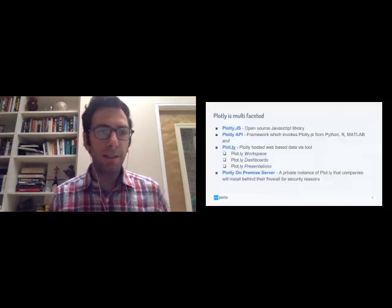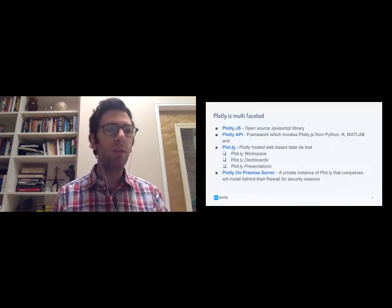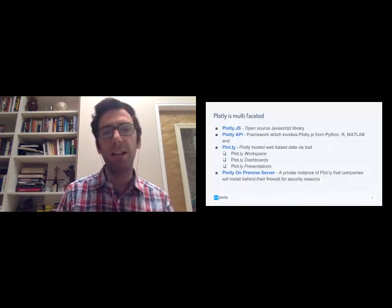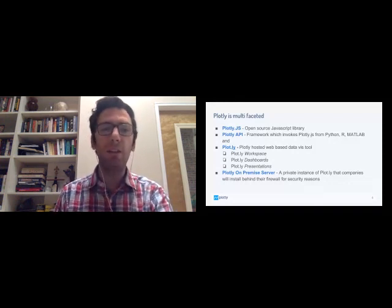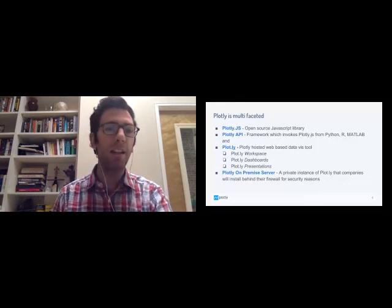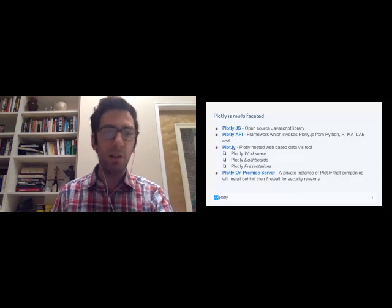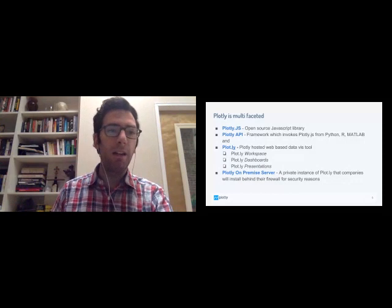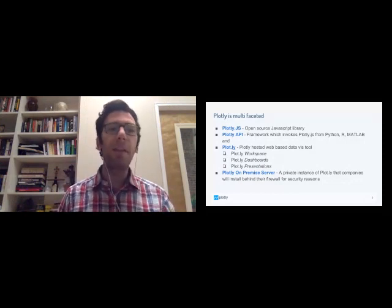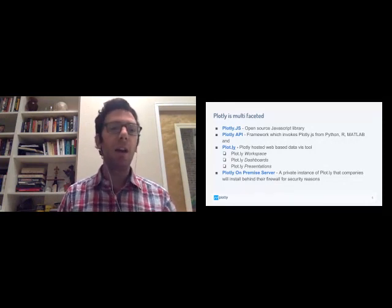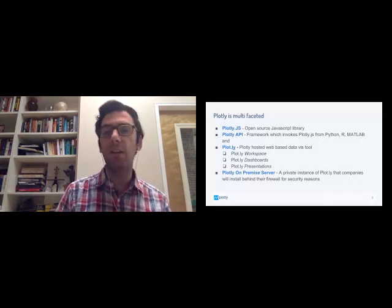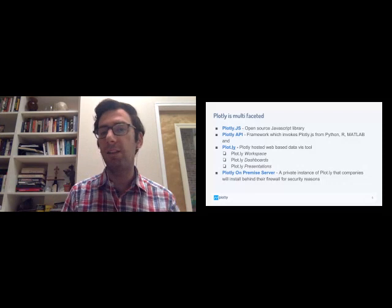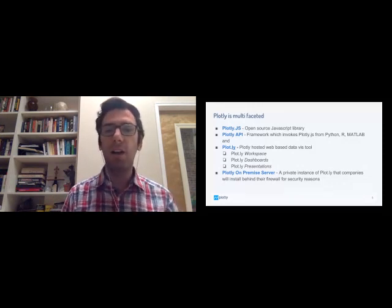So let's get started with the content that we'll be going through. Just to kind of give a broad intro to Plotly. It is multifaceted. There are lots of different ways to use Plotly. Plotly, underlying everything, is a JavaScript library. So it could be used directly for web development in that way. But Plotly has an ecosystem surrounding it that makes it easier for data scientists to use no matter which environment they're in. So in this case, today, we'll be going through the Plotly API for R. But there are various APIs available for Python, MATLAB, and a few other languages.